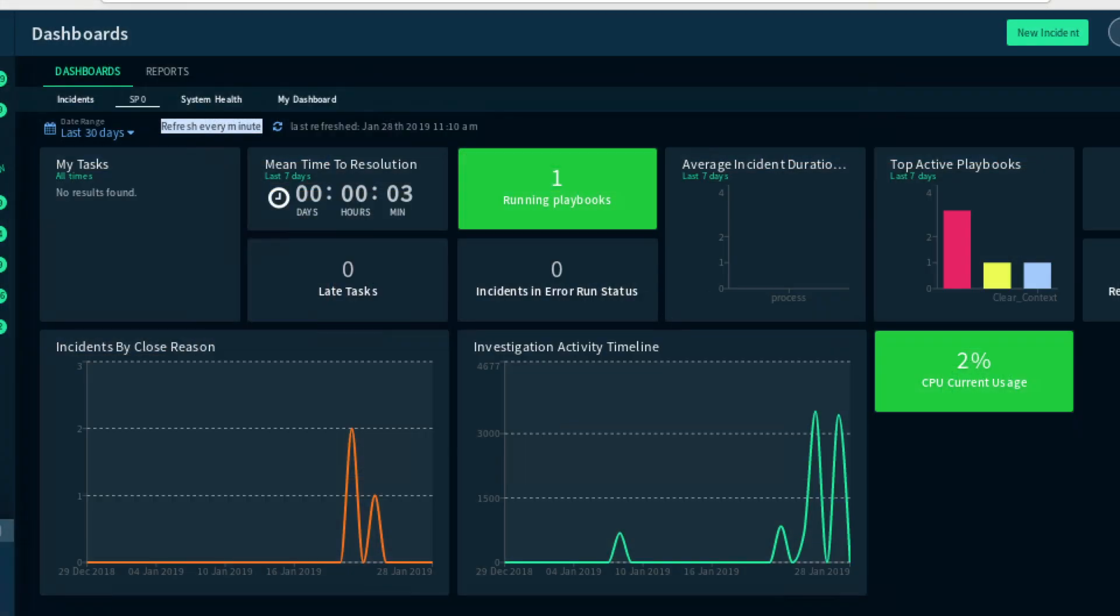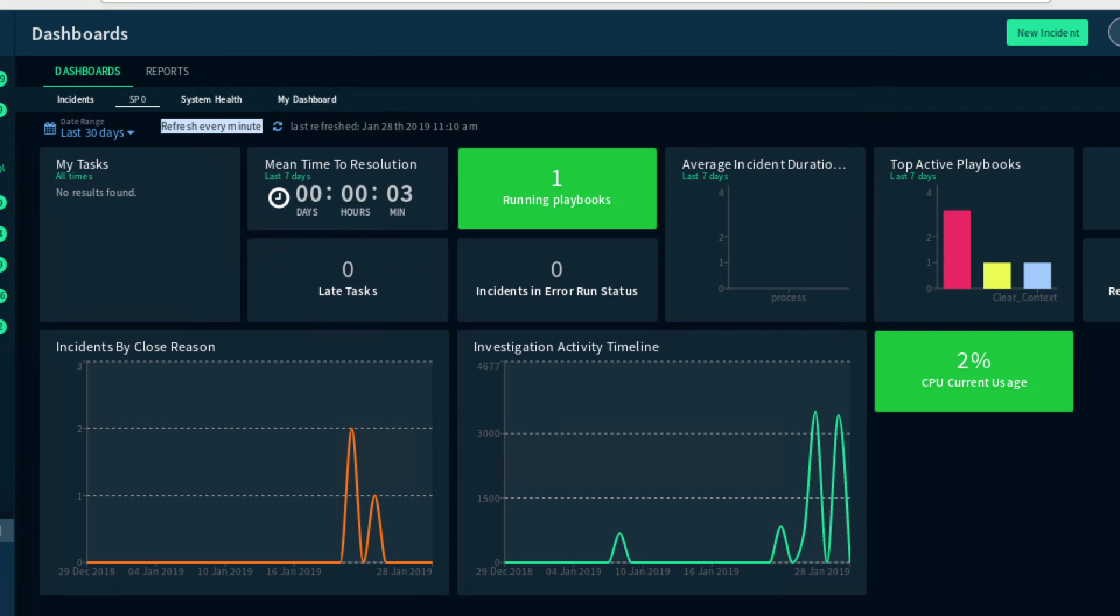Here we can see the DeMisto dashboard showing us some high-level metrics. It is important to note that the mean time to resolution is only 3 minutes. This is significantly less time than it would take an analyst to manually perform the data collection, analysis, and mitigation actions.